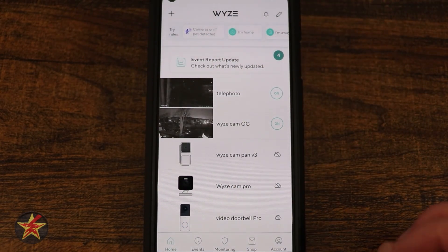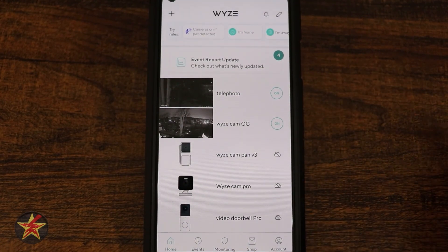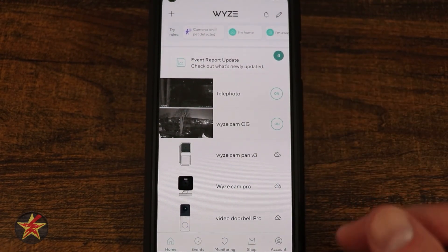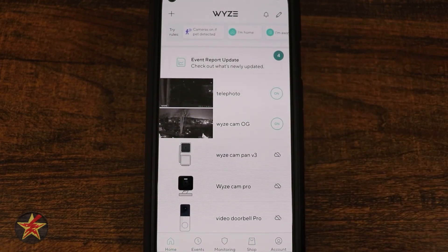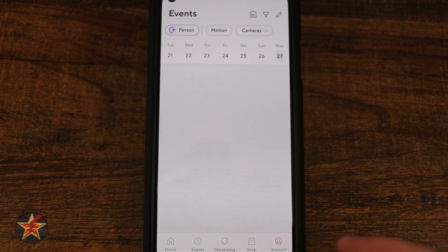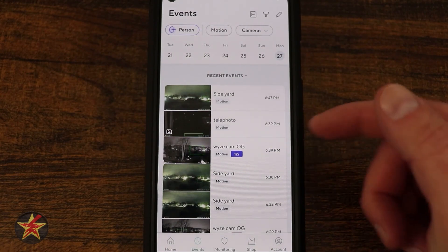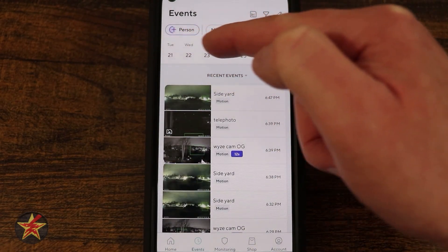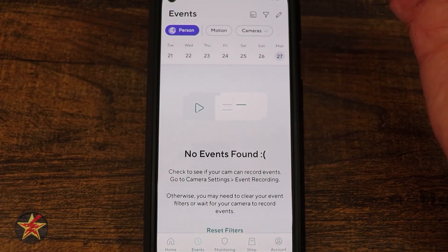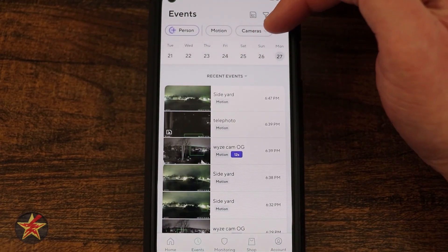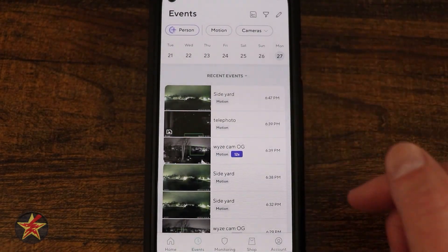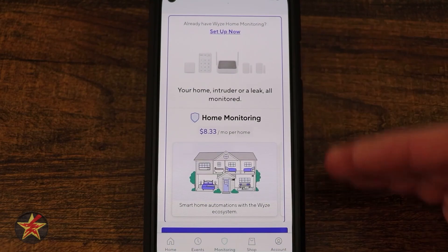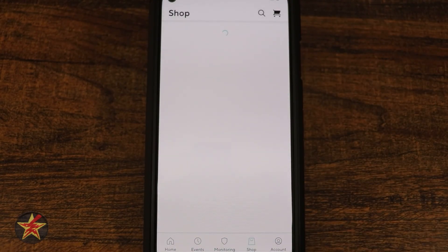At the bottom of the Wyze app: Home lists all your cameras and lets you toggle them on and off — if you're getting the OG bundle, both cameras appear here. Events groups all events in one location with calendar navigation and filters for people, motion, or specific cameras. Monitoring is for Wyze's monitoring service — if you don't have it, it prompts you to purchase. Shopping always shows the latest Wyze products, including accessories like the stack kit for Wyze cameras.